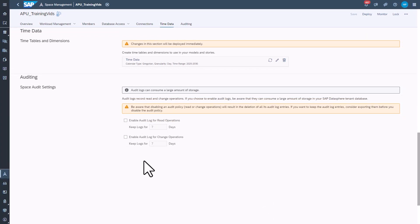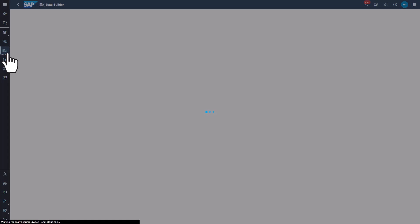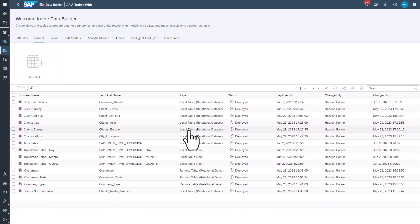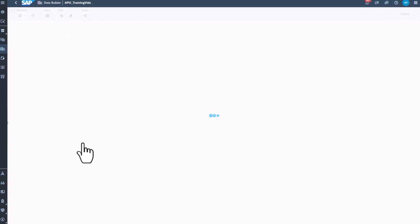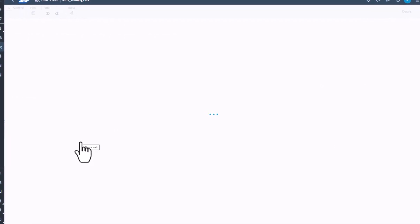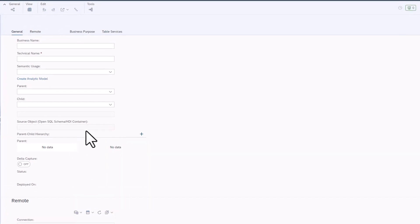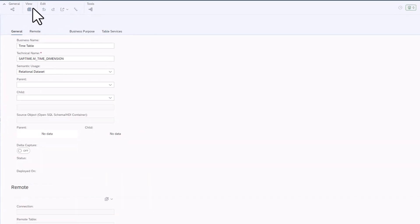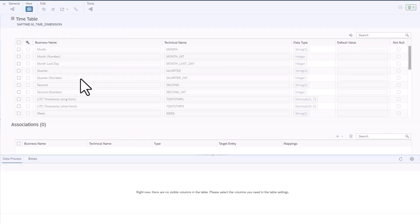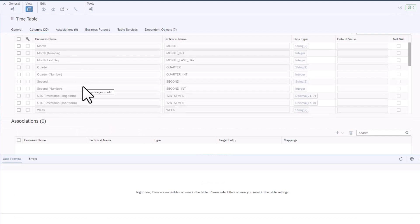Select Data Builder. Select the Time Table. Turn on Data Viewer.